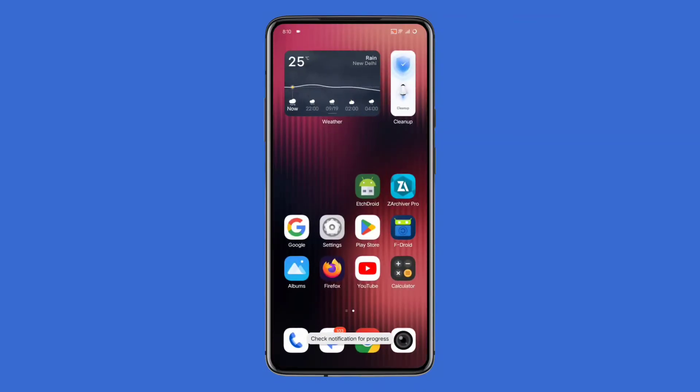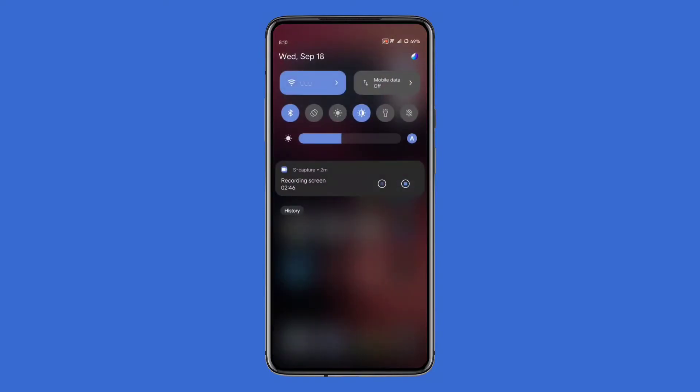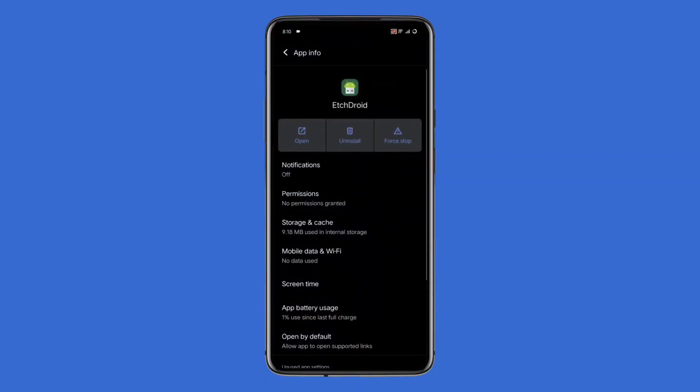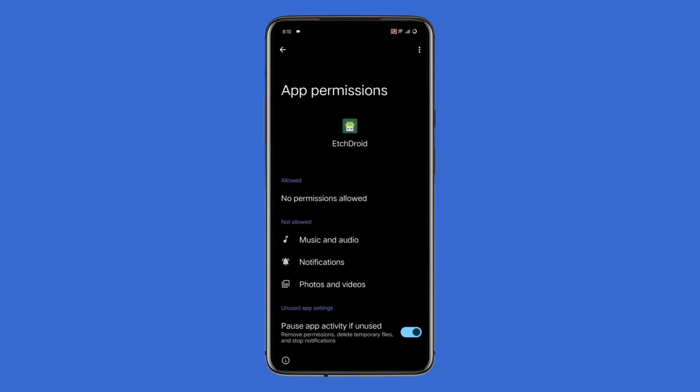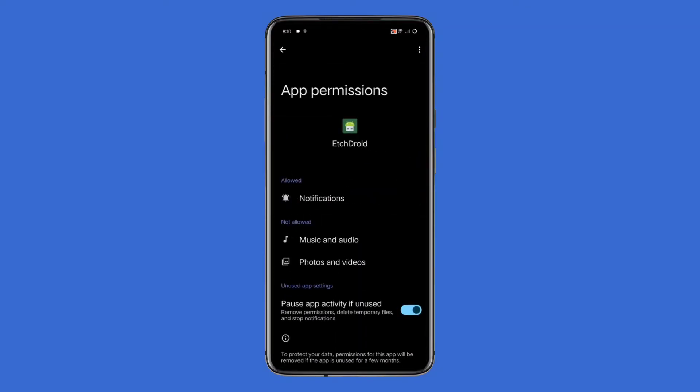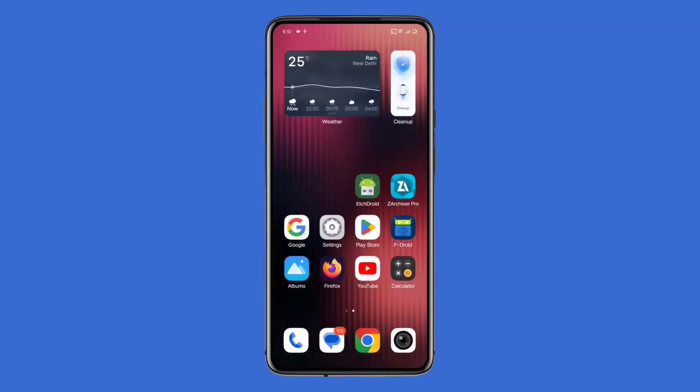At this point, the app will close and the rest of the process will happen in the background. To check the progress, go to your phone's notifications. If you don't see it, you might need to enable notification permissions for EtchDroid. Once done, you can see the progress in the notification.